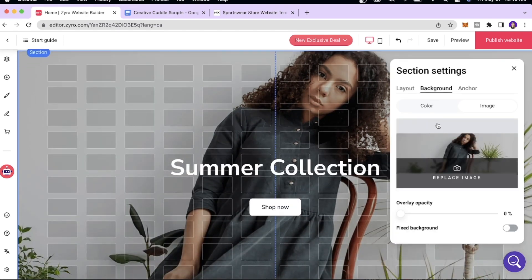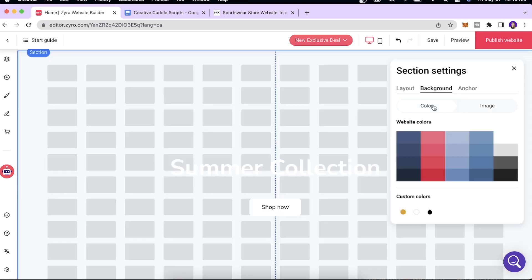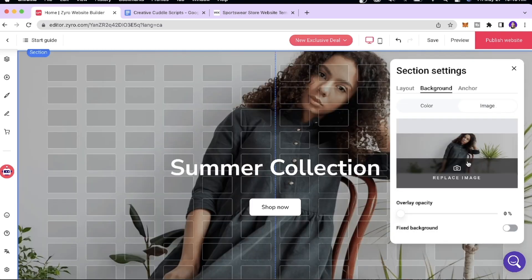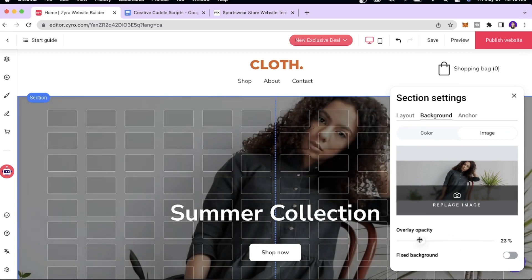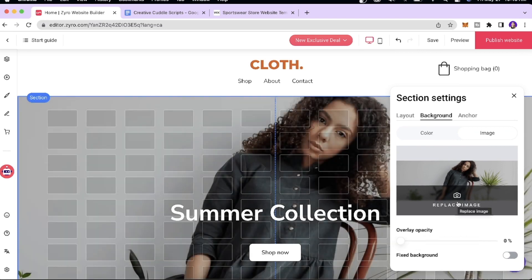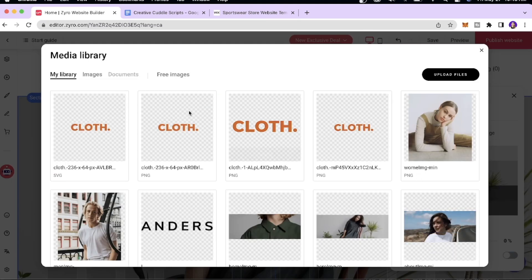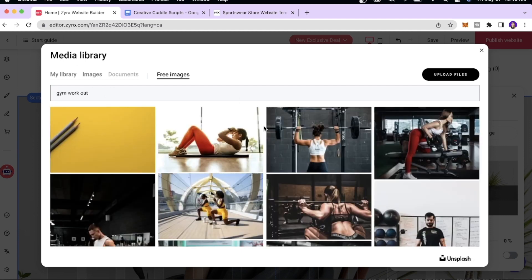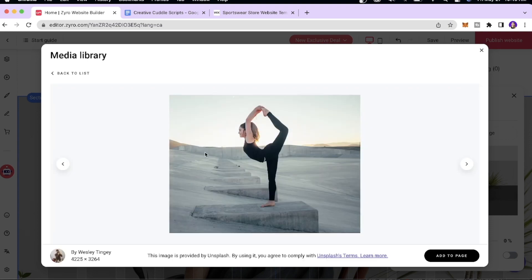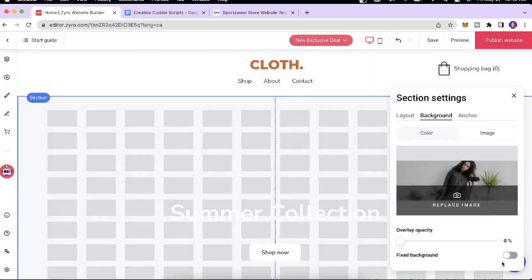Next we'll change the background image. You can add a specific color or an image, and adjust the overlay opacity using the scroll bar. To replace the current image, click 'Replace Image,' go to the Free Images section, and search for something like 'gym workout clothes.' I really like this image, so I'll click 'Add to Page.'